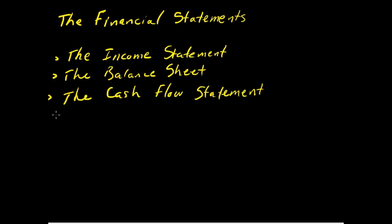Hello, this is Jason Benedict, and it's my pleasure to welcome you to this discussion of the financial statements. There are three financial statements we're going to talk about. The first is the income statement, the second is the balance sheet, and the third is the cash flow statement, which is also sometimes called the statement of cash flows. So let's first talk about the income statement.